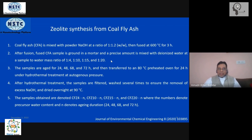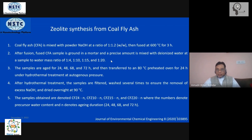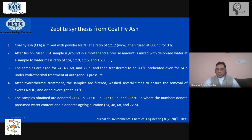The samples are then aged for 24, 48, 68, or 72 hours, then transferred to an oven kept at 80 degrees Celsius for about 24 hours. Alternatively, this can be done through hydrothermal treatment — place the sample in the hydrothermal cell at around 100 degrees Celsius and leave it for about 24 hours.